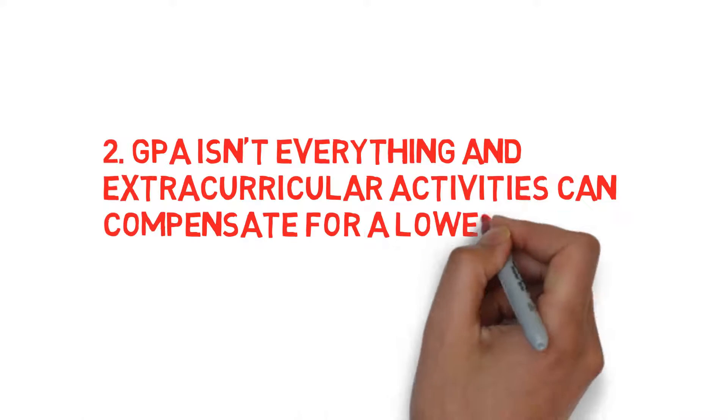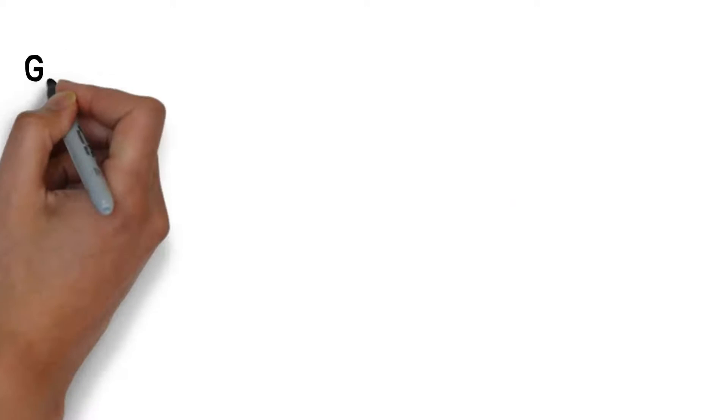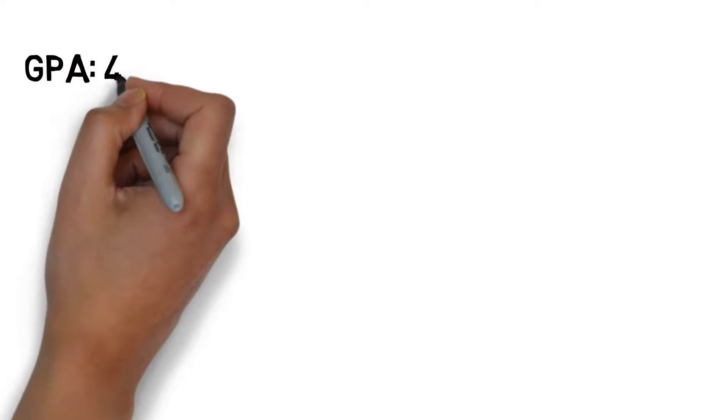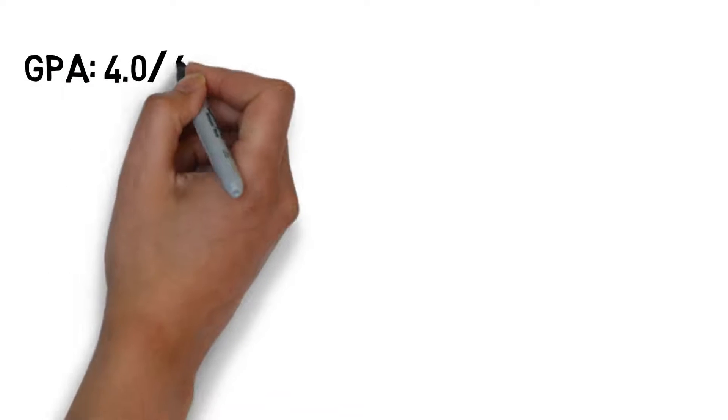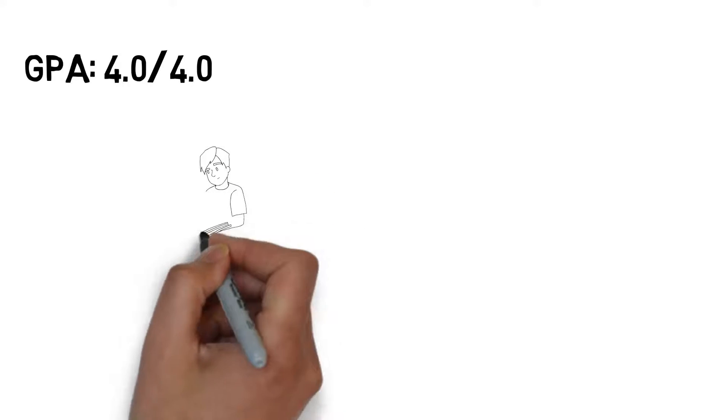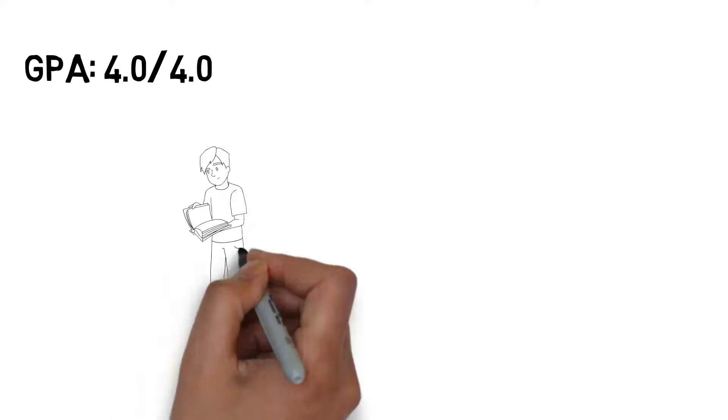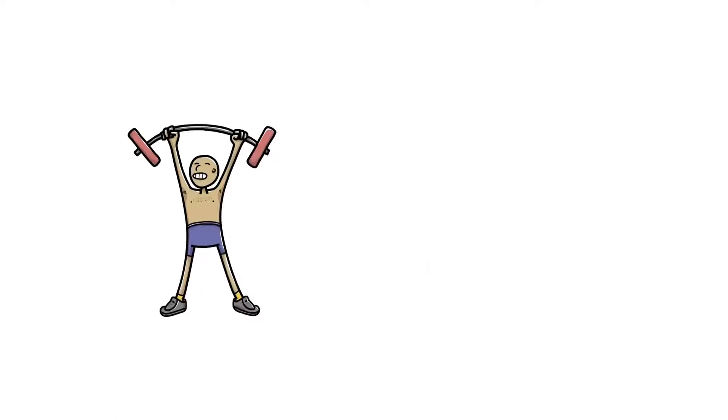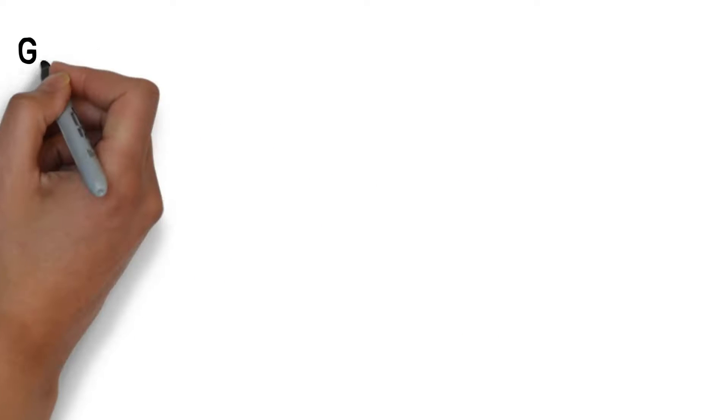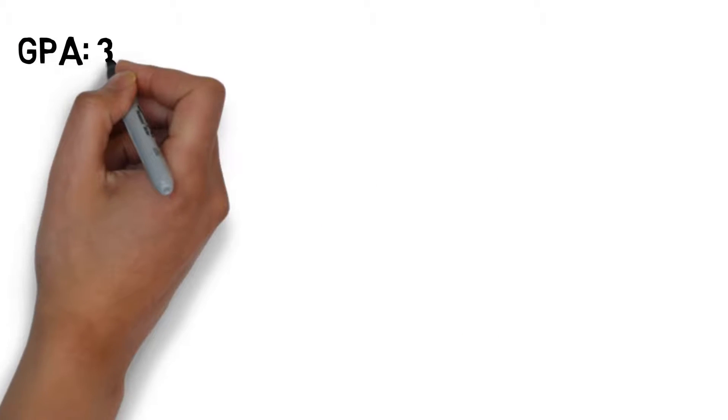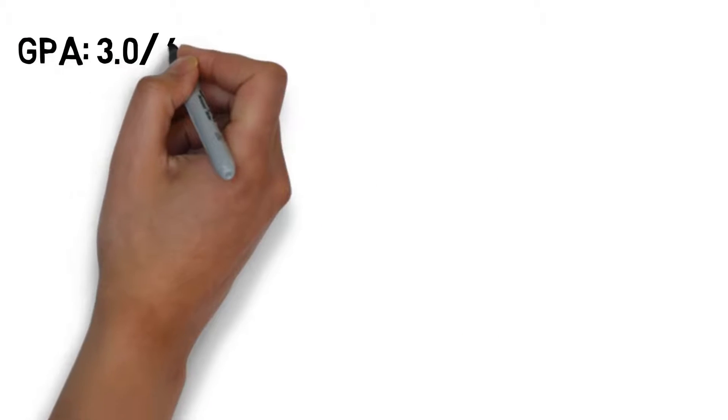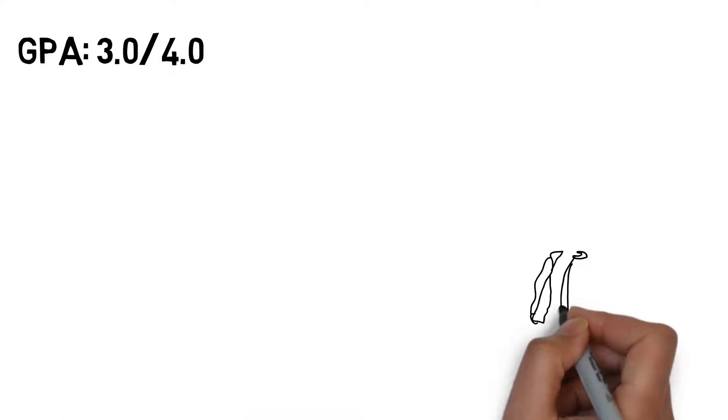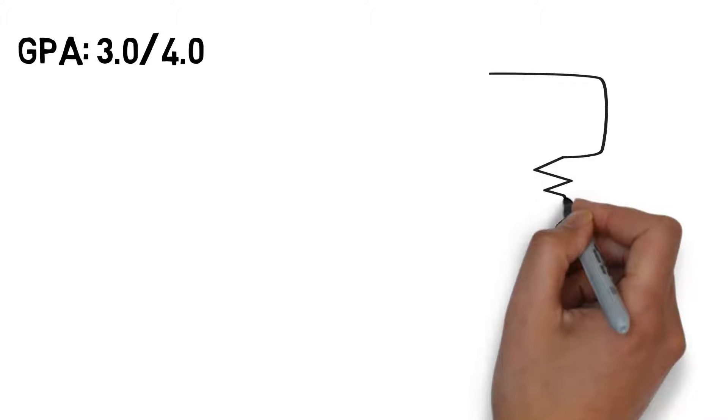GPA isn't everything, and extracurricular activities can compensate for a lower GPA. In my first year of engineering, I was completely obsessed with the idea of achieving a perfect grade. I tried so hard to get a 4.0 that I wasn't really doing anything outside of studying and going to the gym.